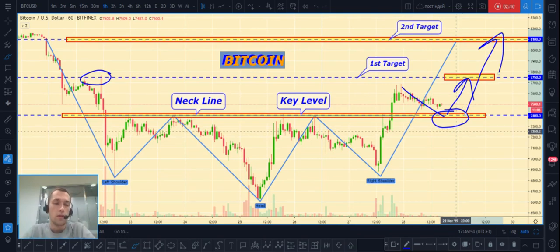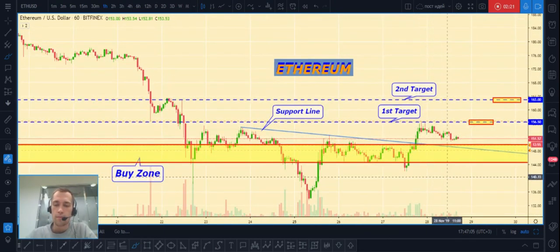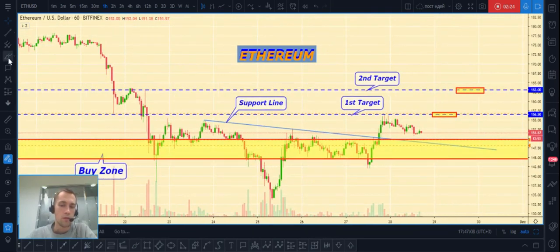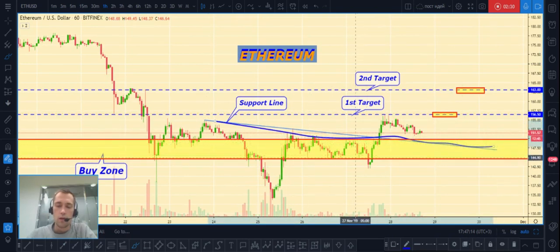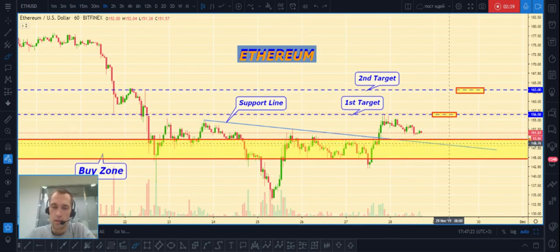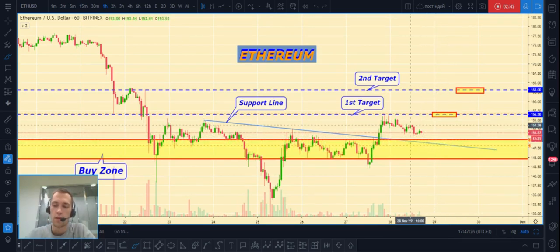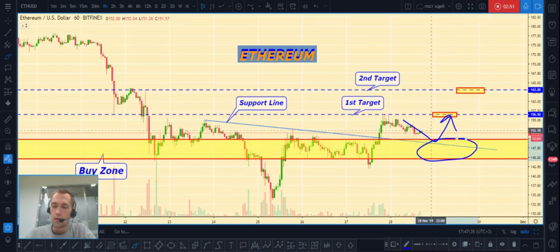That is what I expect from the Bitcoin/USD market for today. Next is Ethereum/USD. For Ethereum I also see a long situation because the price already broke our resistance line and it became a support line. I expect the price can bounce from that support line, and we can also see a buy zone at these levels.